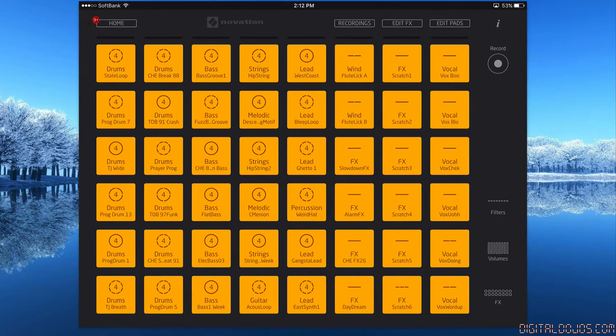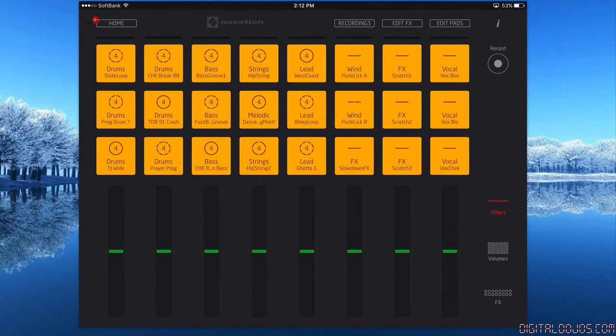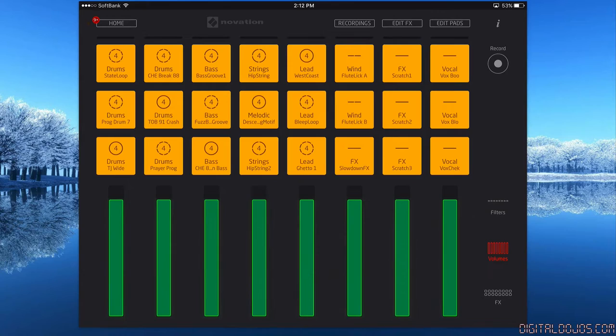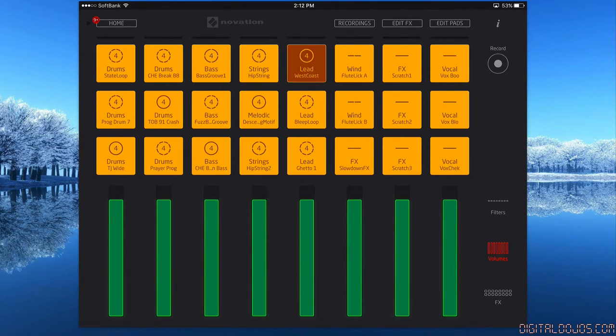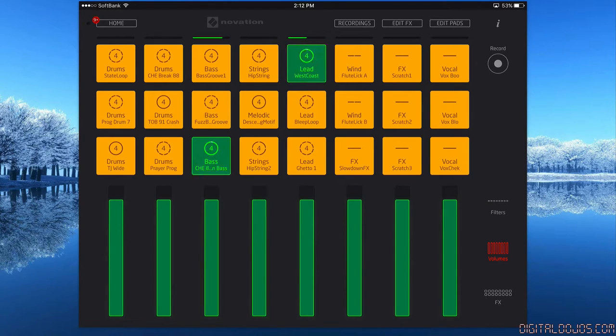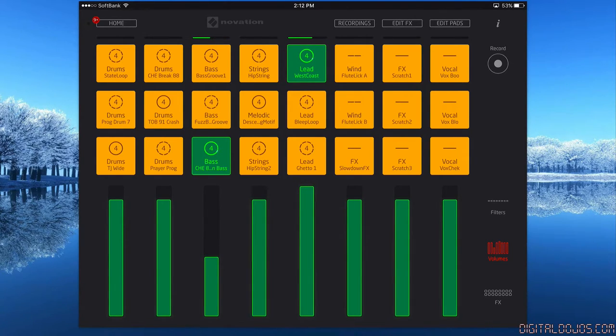You can record here on the right. You also have options for your filters for each individual column. You can adjust the volume for each individual column, so if you want the lead louder than the bass, I can increase that audio, lower the bassline, and change the way that sounds entirely.